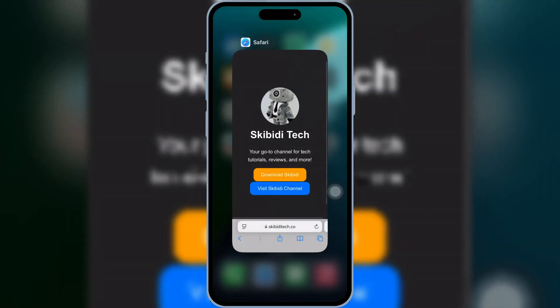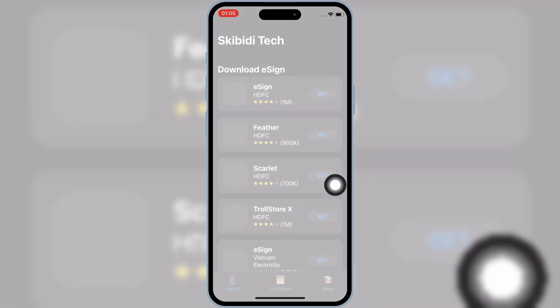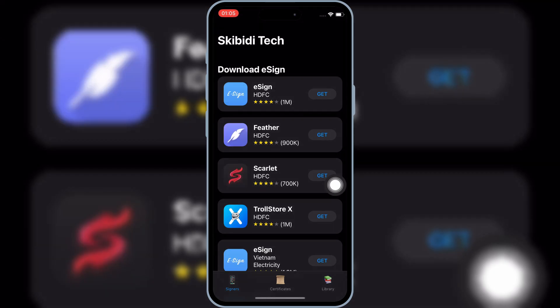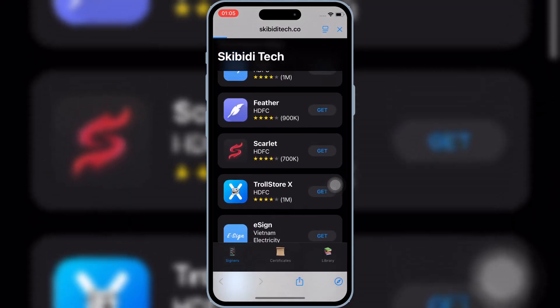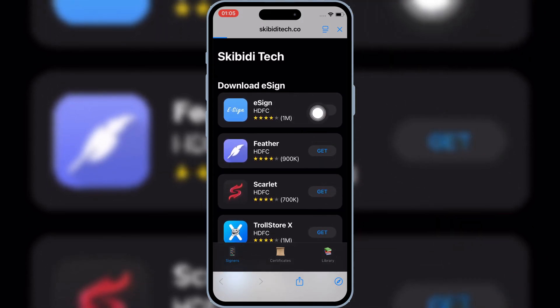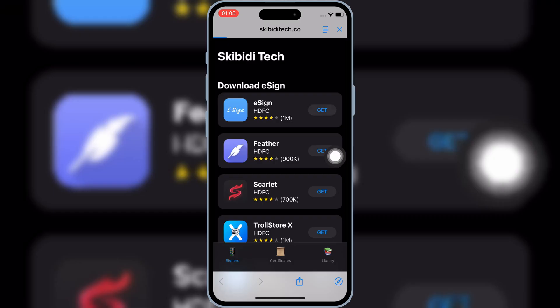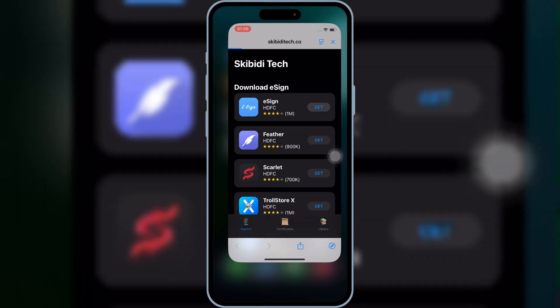After installing the profile, you will now see the Skibity Tech app on your iOS device home screen. Open the Skibity Tech app. You will see different eSign links there. You can try any one of the links to install the eSign app on your iOS device. The top one is the newest link added — you should try that one first. If that doesn't work, you can try the other links as well.